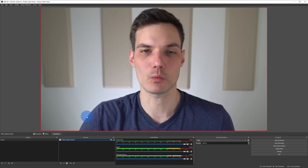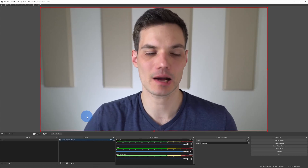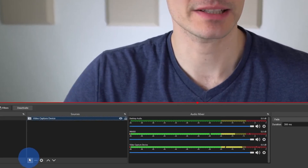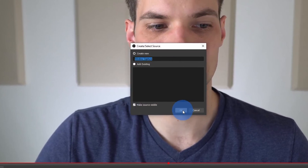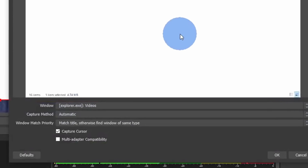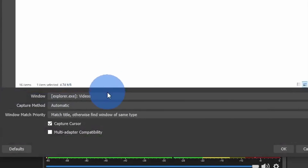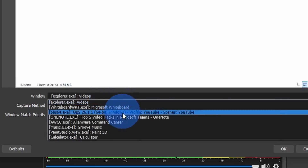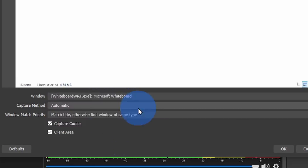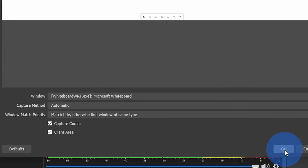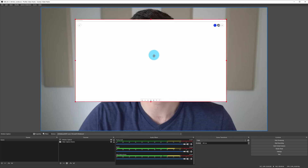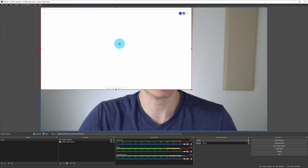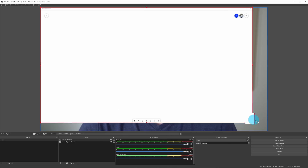Next, we want to add the whiteboard so it appears on top of us. Down here, let's click on the plus icon and this time let's click on window capture. I'll leave the default name and click on OK. Here it shows me the window capture properties and there's a dropdown for the window. Here I see all the different windows on my PC — let's select the one that says Microsoft Whiteboard, then click on OK. You should now see your whiteboard image on top of the video. Let's go ahead and adjust the whiteboard image so it uses up the full screen.